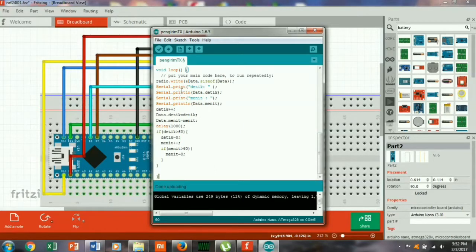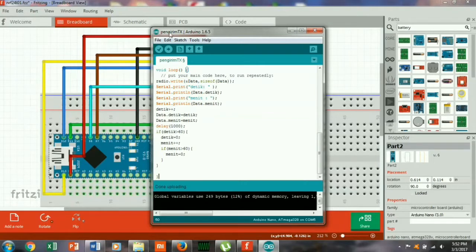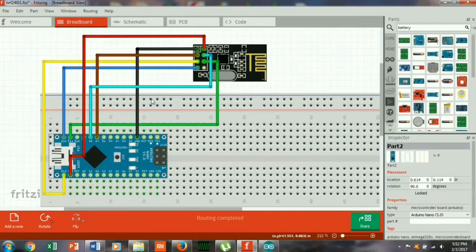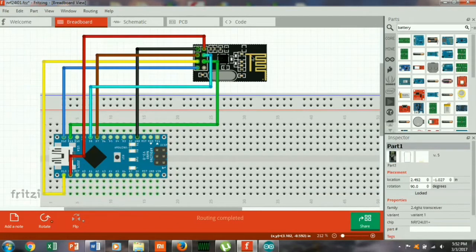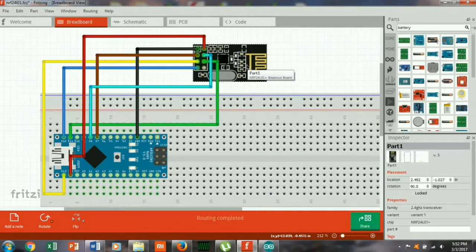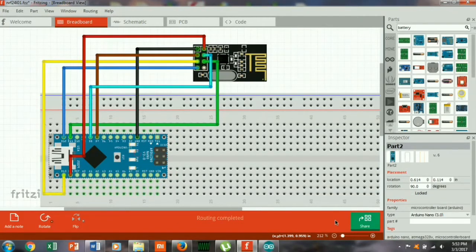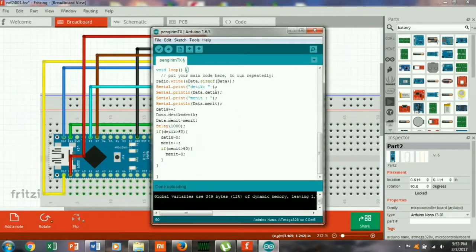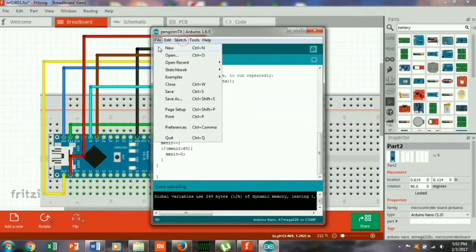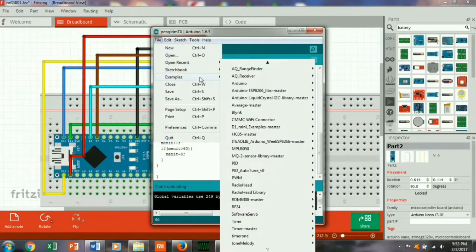In the video part 1, we are going to explain what must be prepared. First of all, module NRF24L01 and Arduino, then software Arduino, and library-nya.